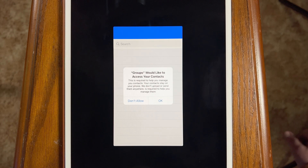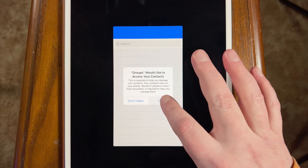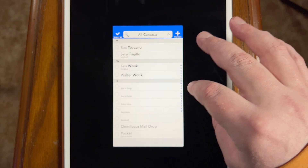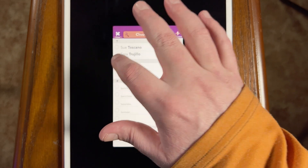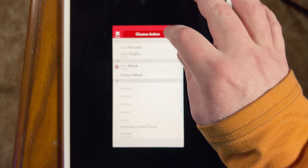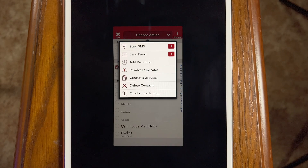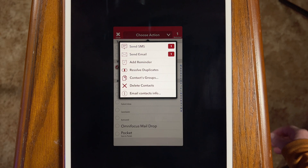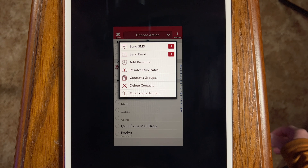Tap on All Contacts and you'll see a list of your contacts. All you need to do is tap the circle icon on the left side of a contact to select it. Select every contact you want to delete, then tap Choose Action at the top, then tap Delete.